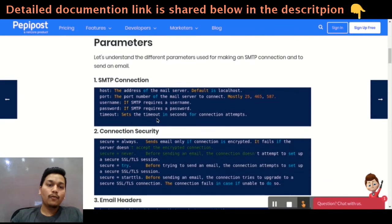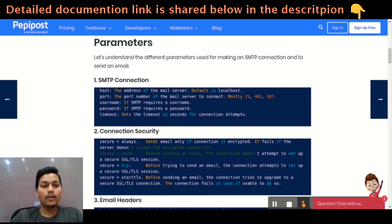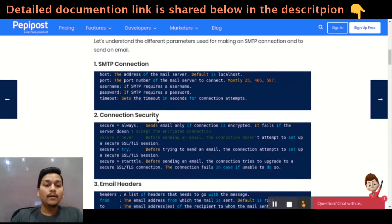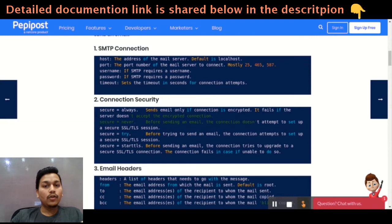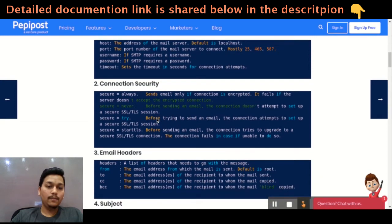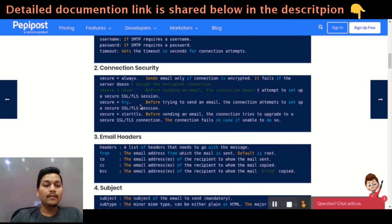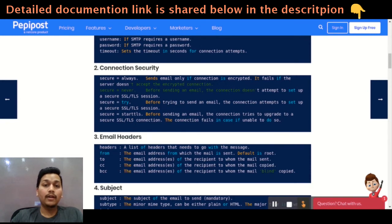We have five important parameters to check while sending an email using Ansible. The first one is the SMTP connection, which has host, port, username, password, and timeout. The second is whether your connection is secure while sending an email. 'Secure equal to always' will always verify that you are connected to a secure network.